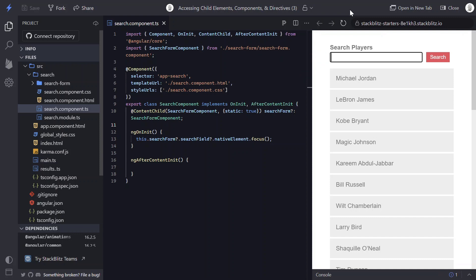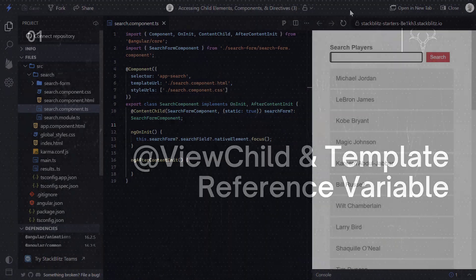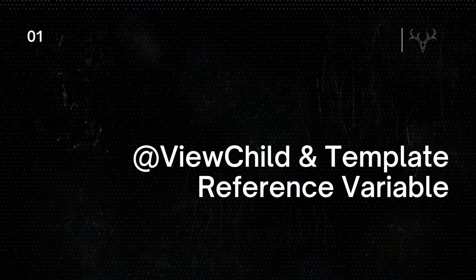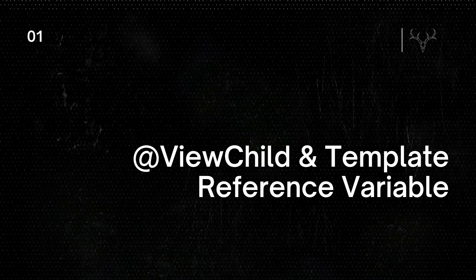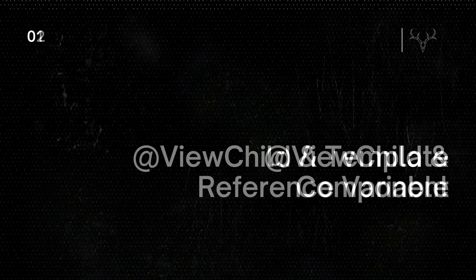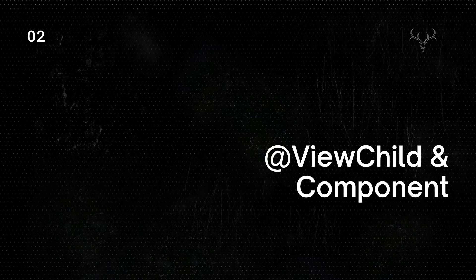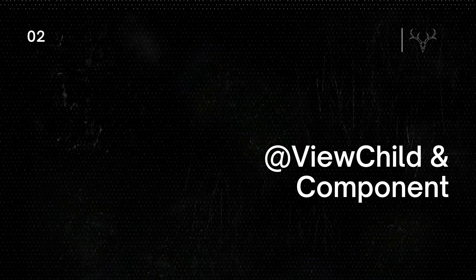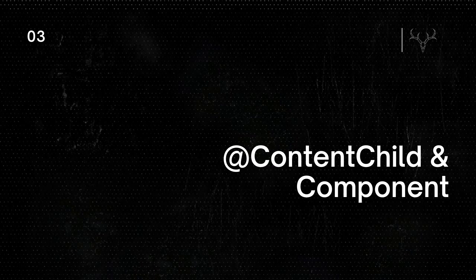Okay, so hopefully that helps provide some options for when you need to gain programmatic access to child elements, components, or directives. To recap, we can access a native HTML element in our component template with the template reference variable and the ViewChild decorator. We can also use ViewChild to access components or directives in our component by passing it the component or directive class. And we can even access components or directives in the projected content of our component with the ContentChild decorator.